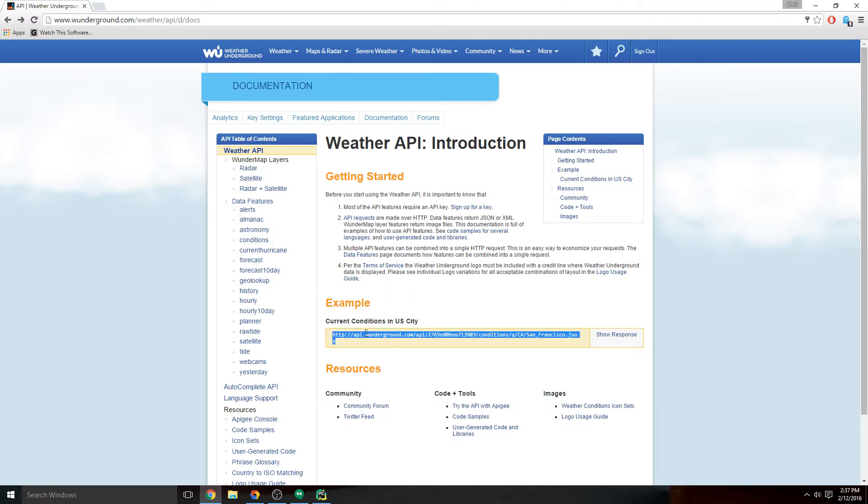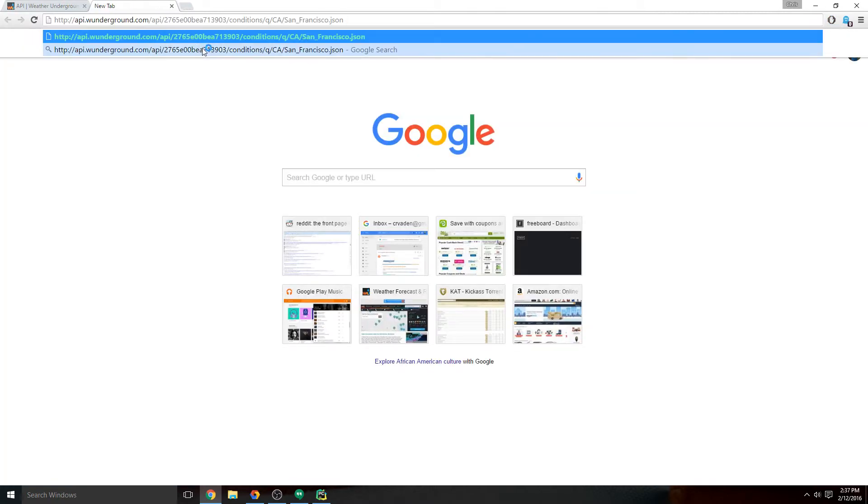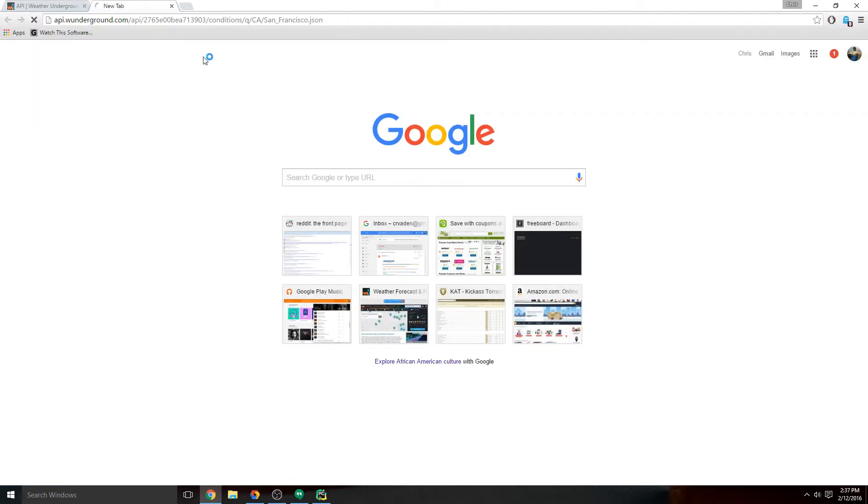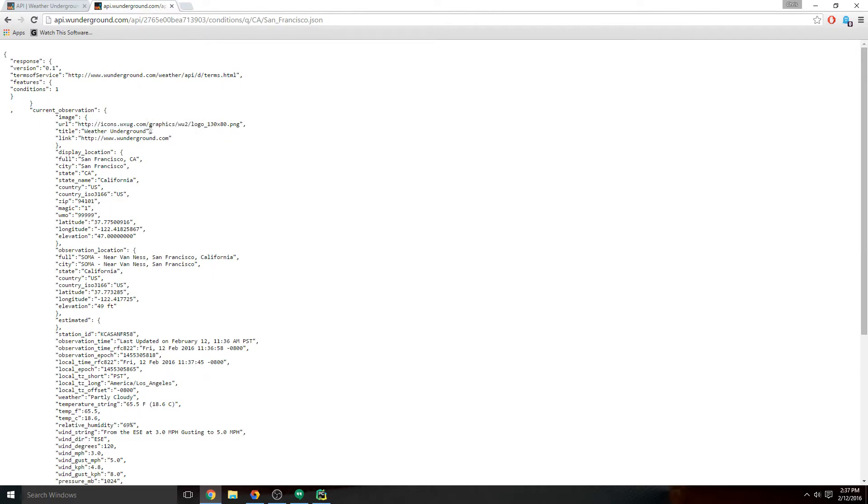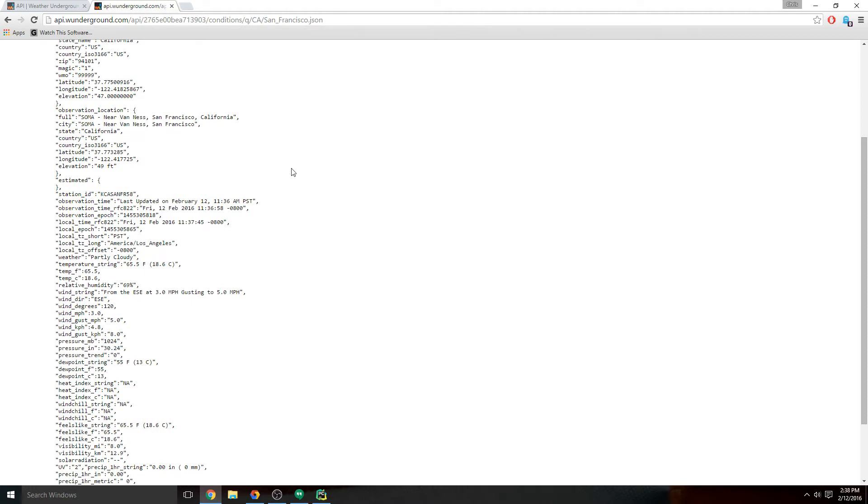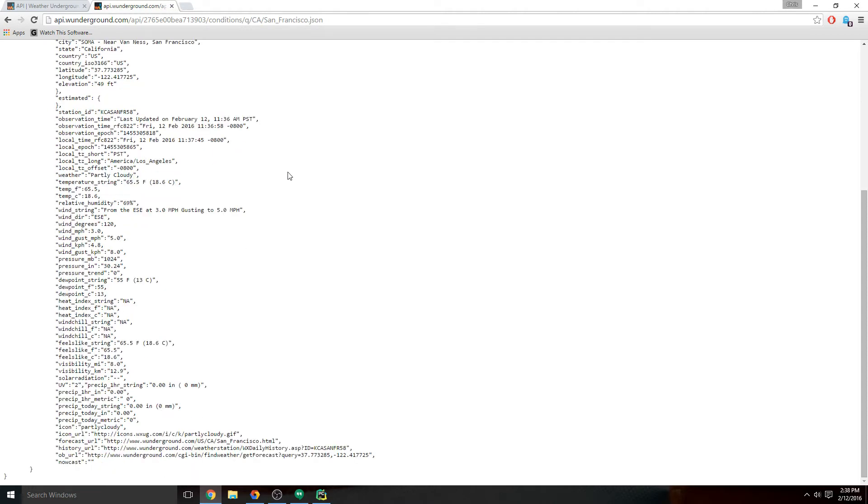This looks confusing, but you can see some really valuable information in there. They've got the icon for Weather Underground and their information, they've got the location, they've got the zip, the longitude, latitude.